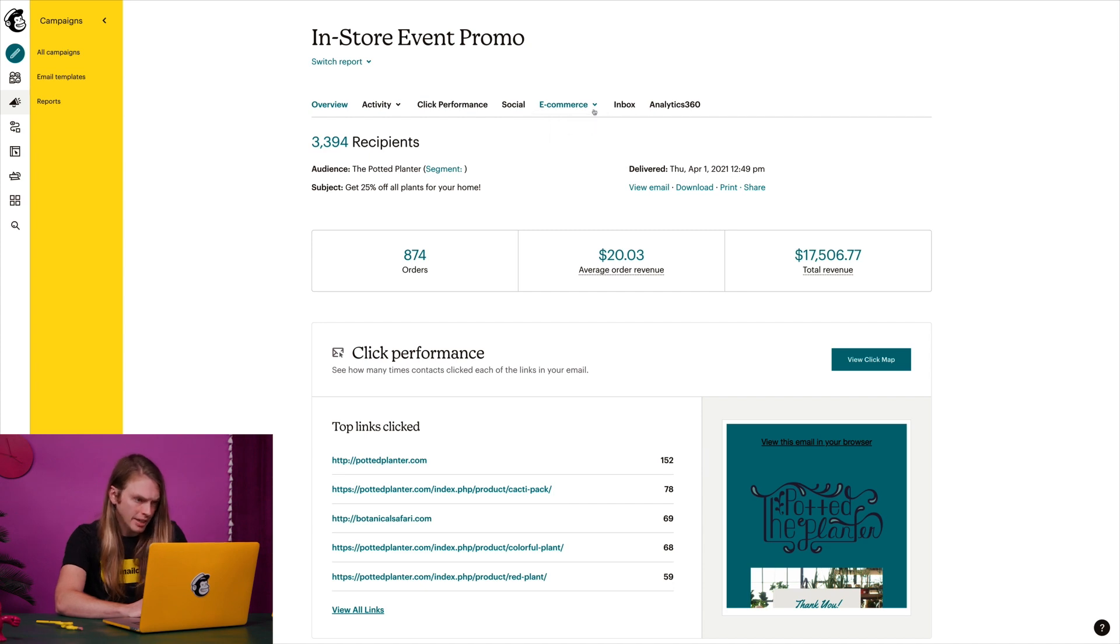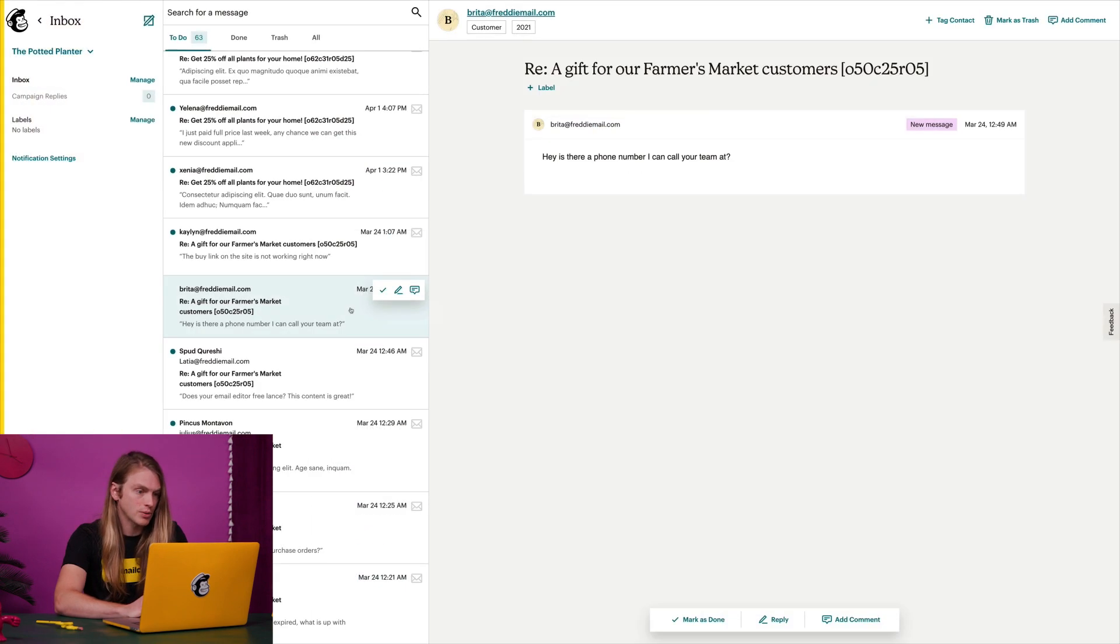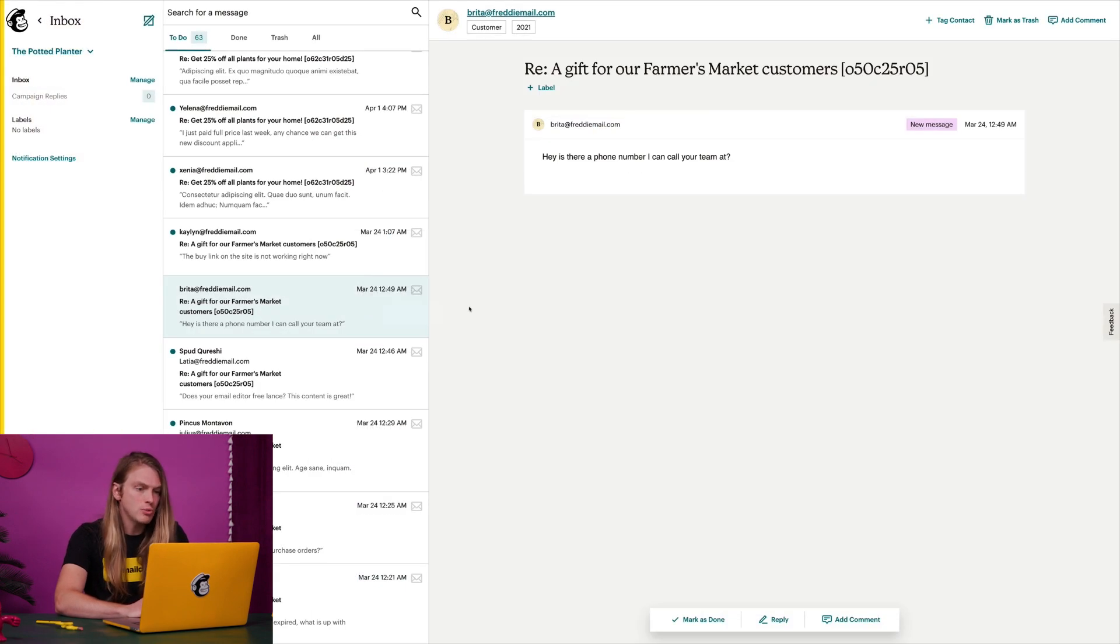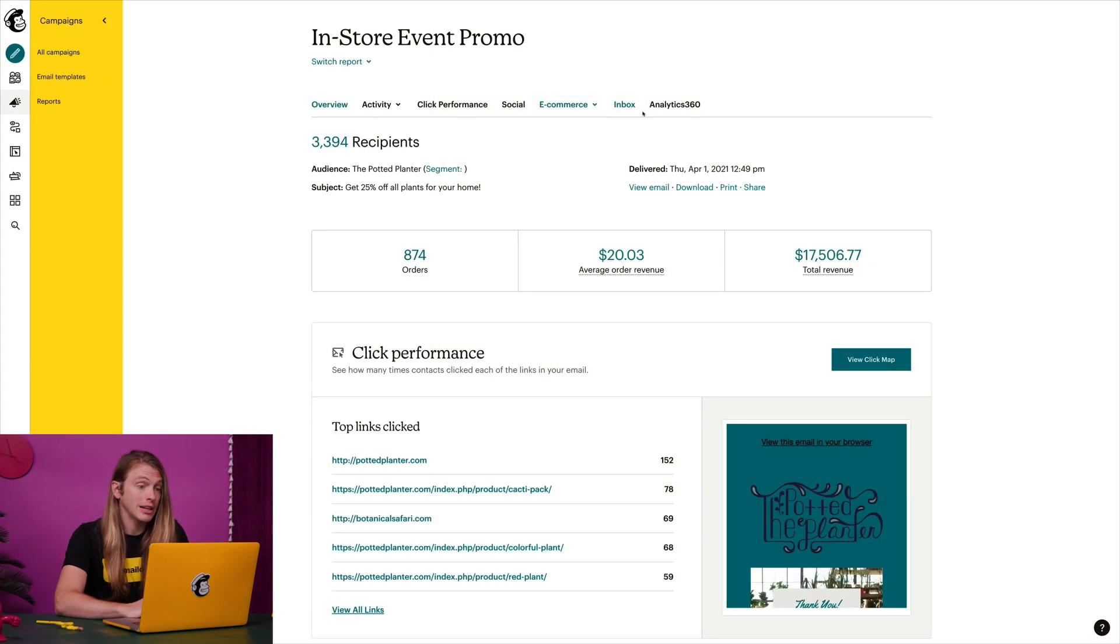I can also go straight to my inbox, where I can view and respond to messages from my audience, or click Analytics 360 to see Google Analytics data.